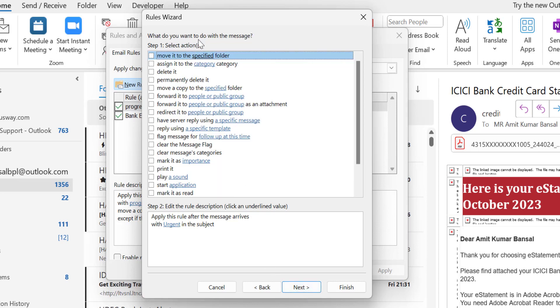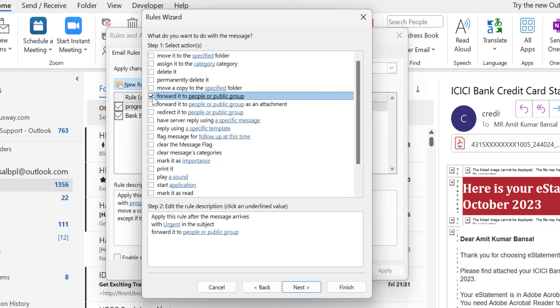What do you want to do with the messages? I want to forward this message to my colleague, so I have to select Forward it to people or public group.